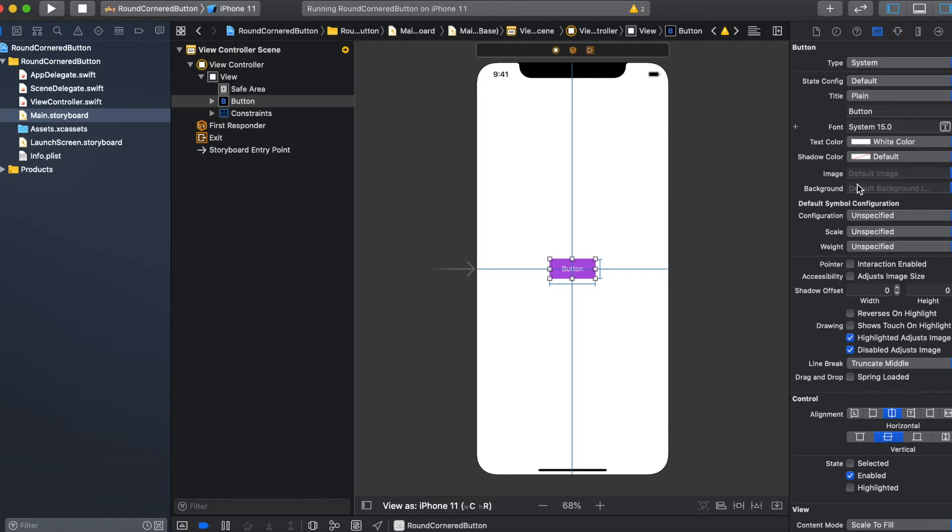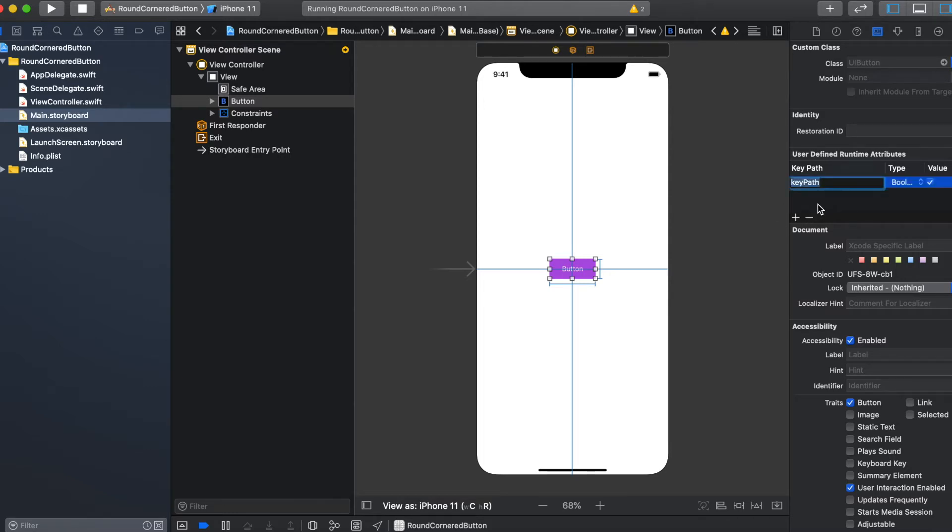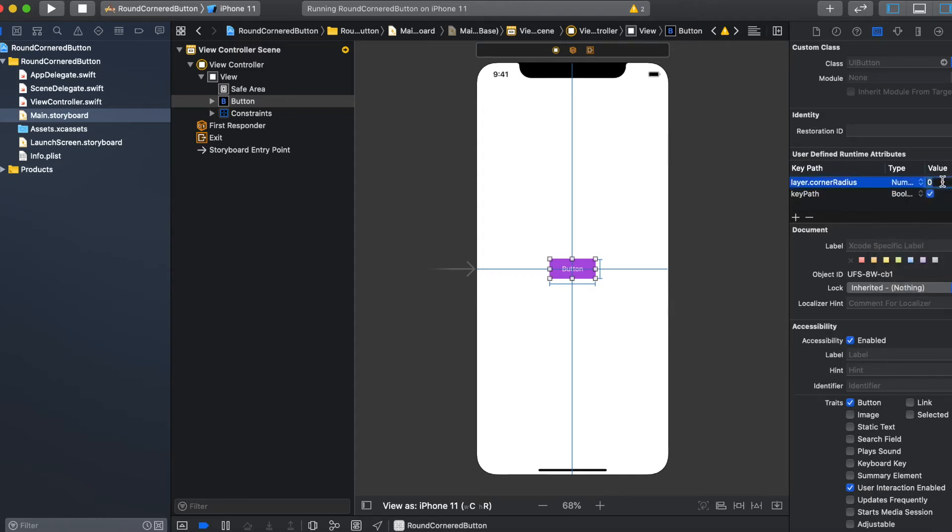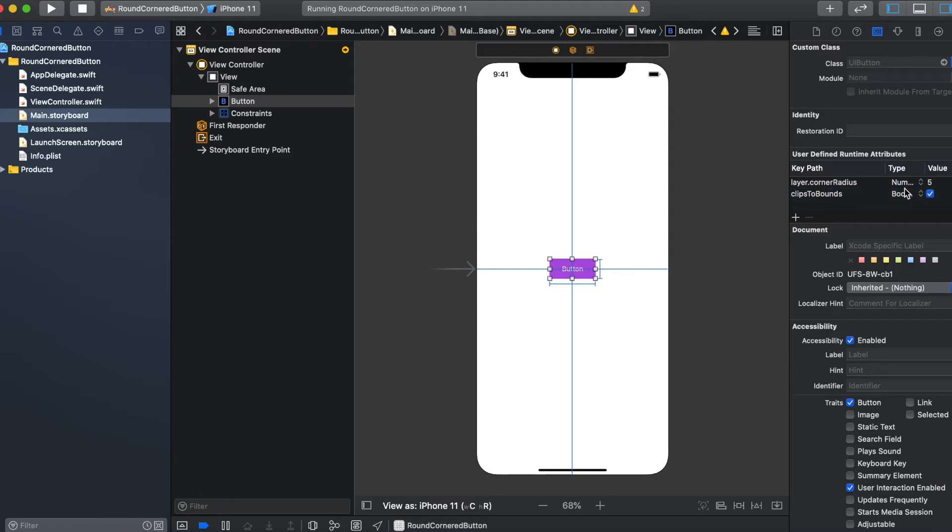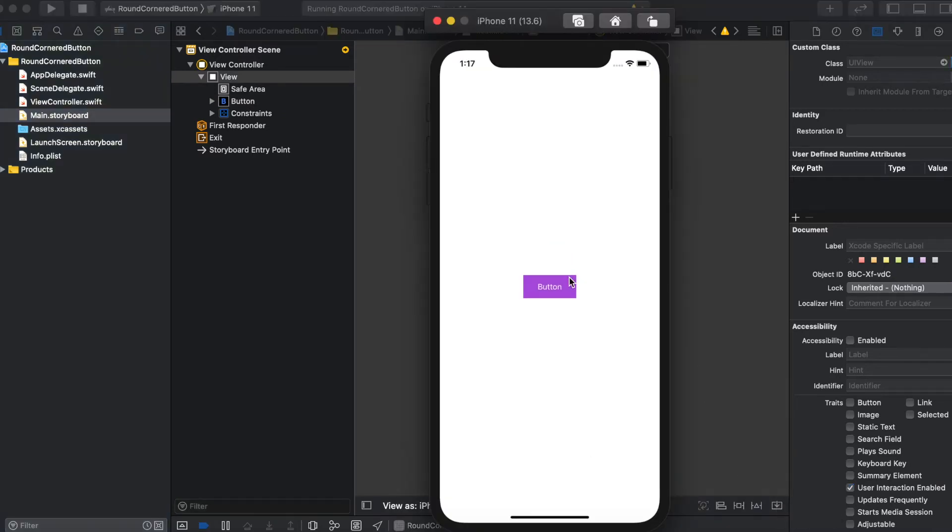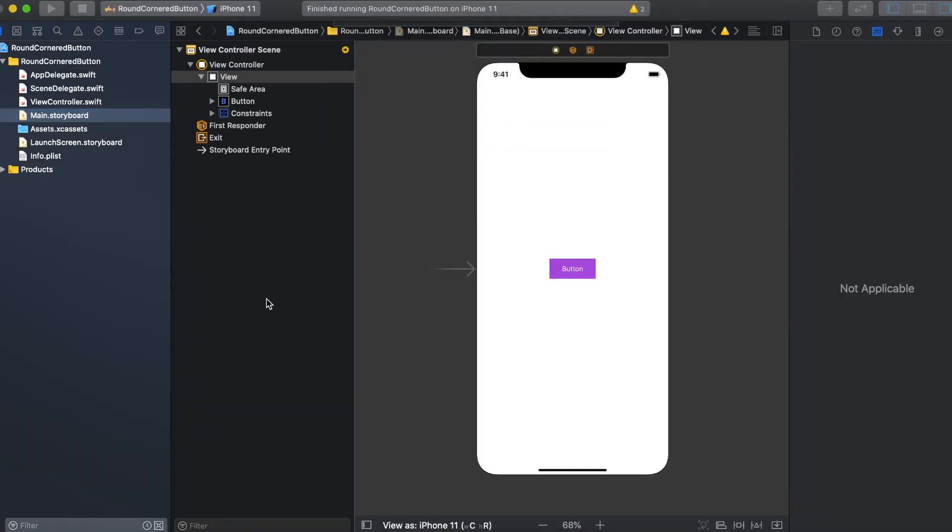One is going to the identity inspector and then add the key path like layer.cornerRadius, set its type to number and then set the value to 5 for the radius, and then clipsToBounds to boolean and set the value to true. Now run the application. If you look at the simulator now, it doesn't have any rounded corner radius initially, but now run the application.